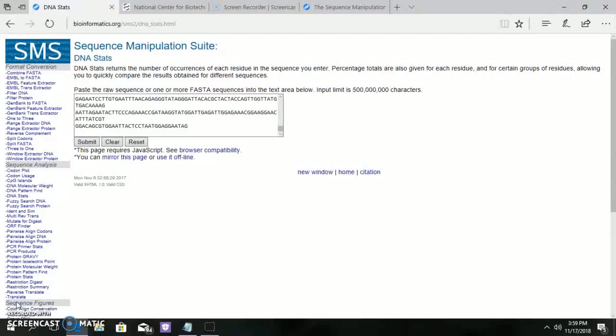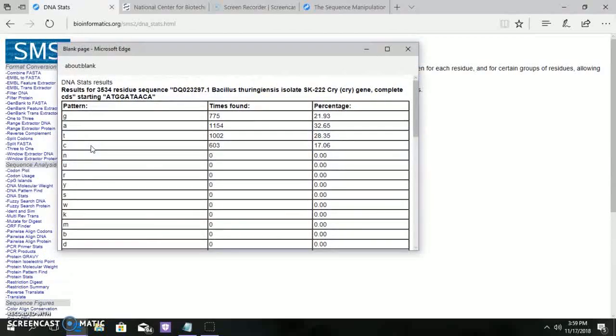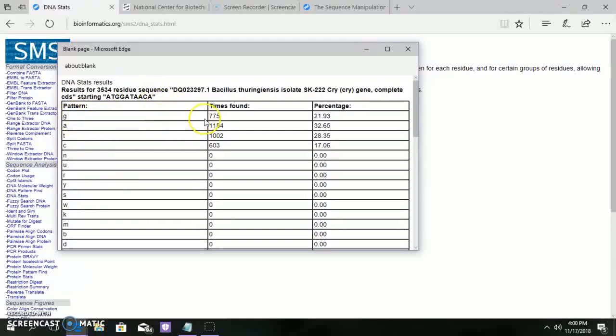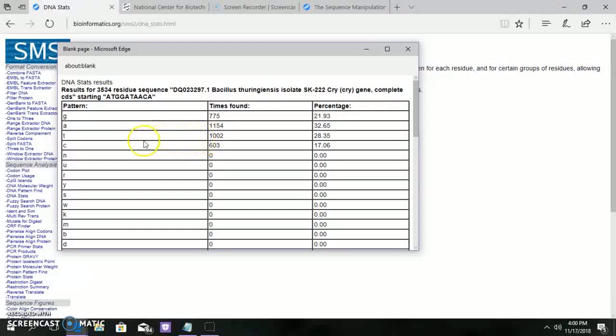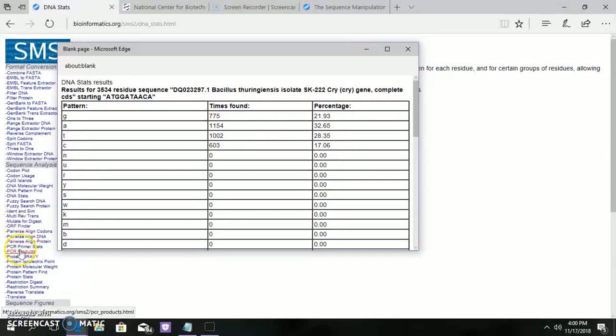Next, the DNA stat. This tells how many times the ATGC nucleotide base pairs are repeated. From the result page, we can infer that guanine is repeated 775 times, adenine is repeated 1154 times, thymine is repeated 1002 times, and cytosine is repeated 603 times in CRI gene. The percentage of the nucleotide present is given for ease of understanding.